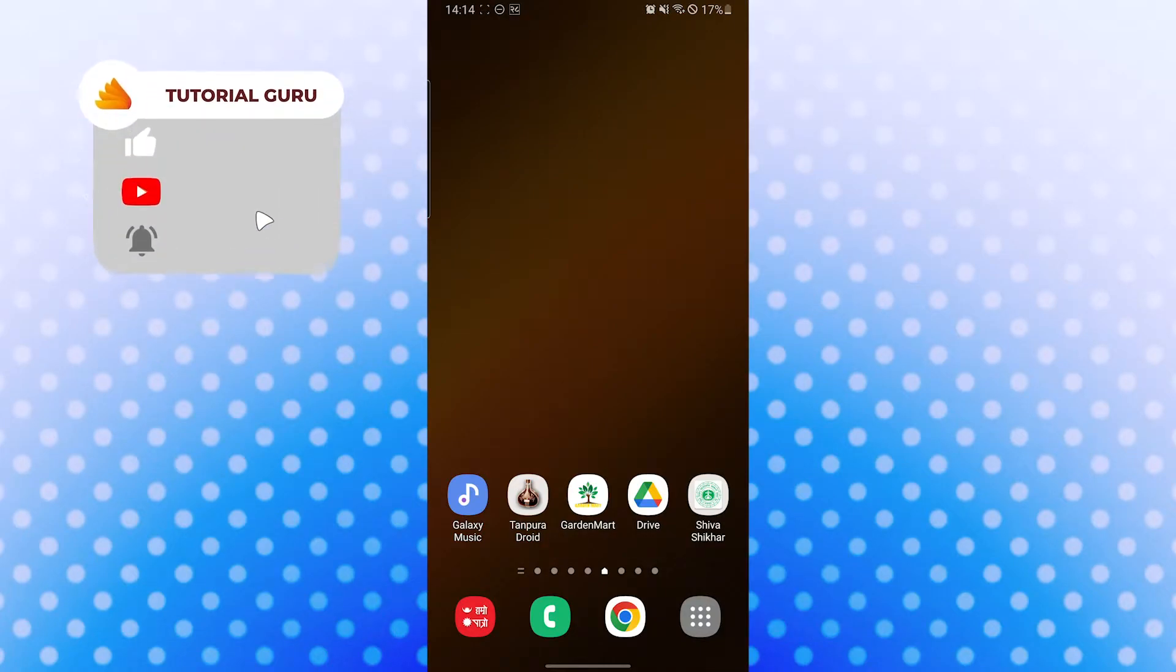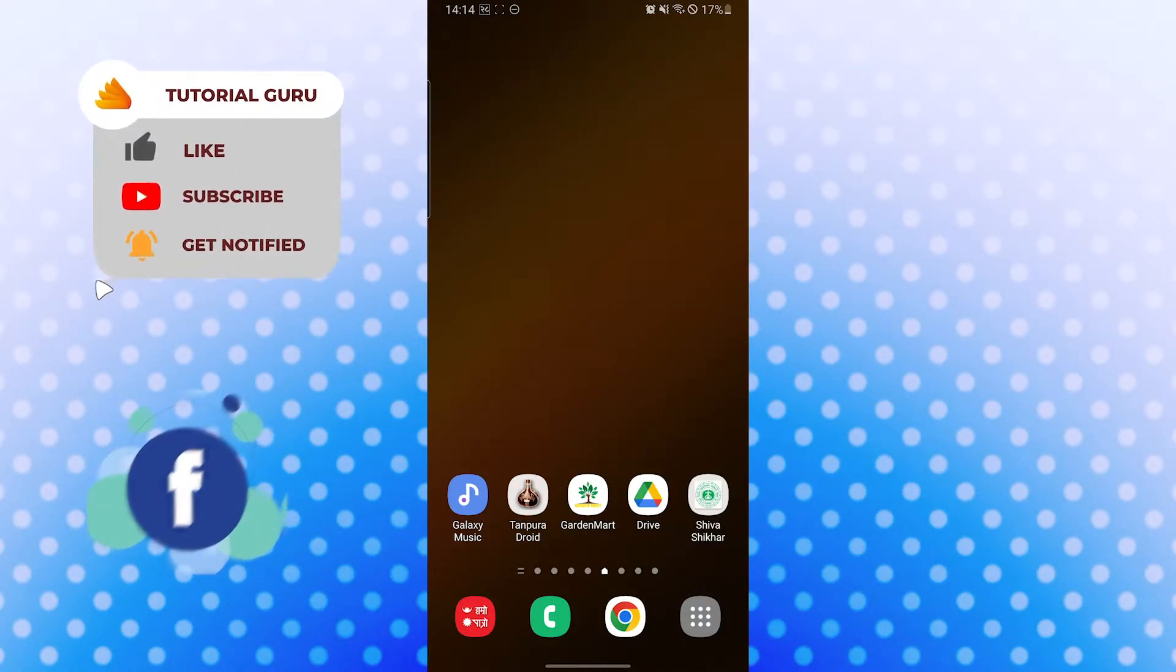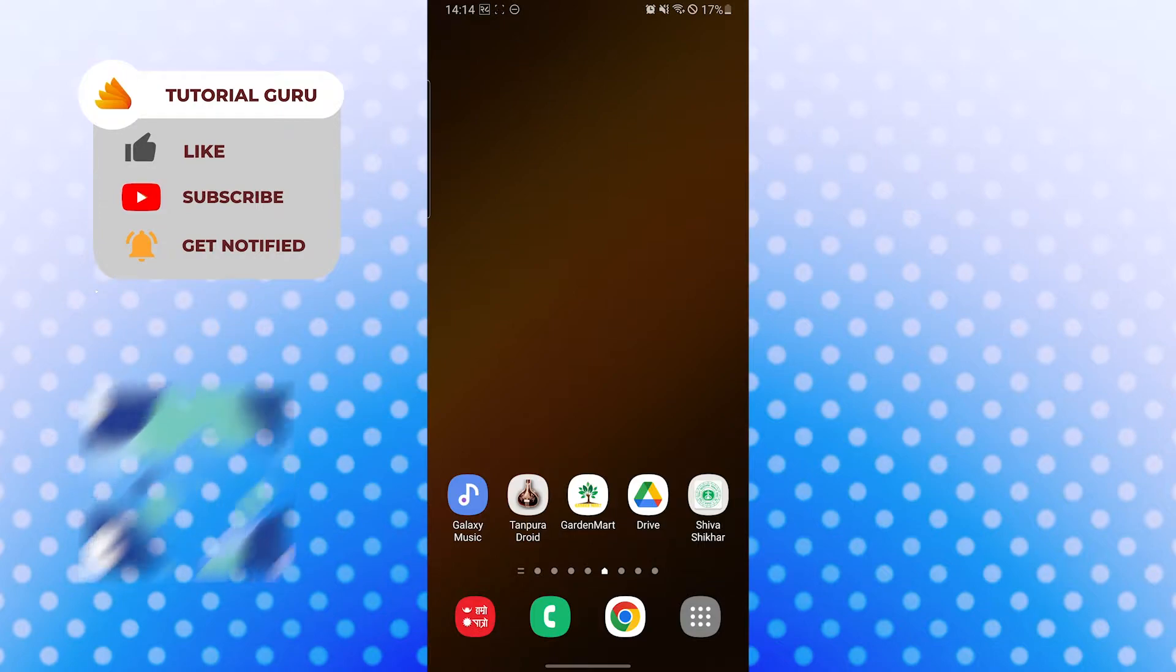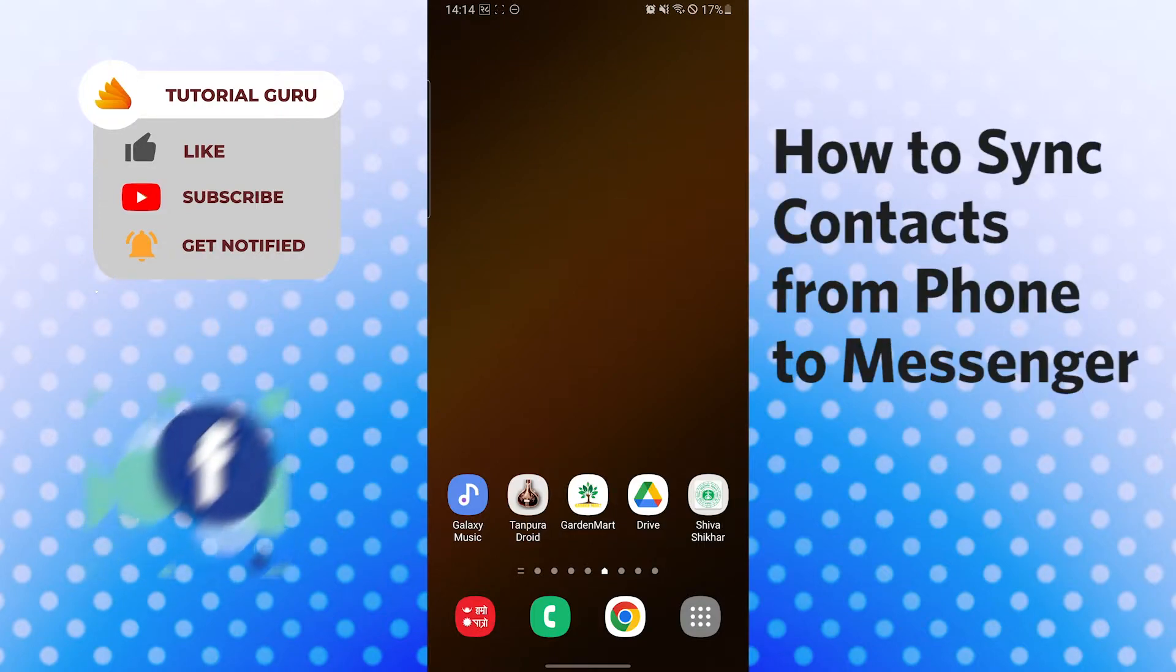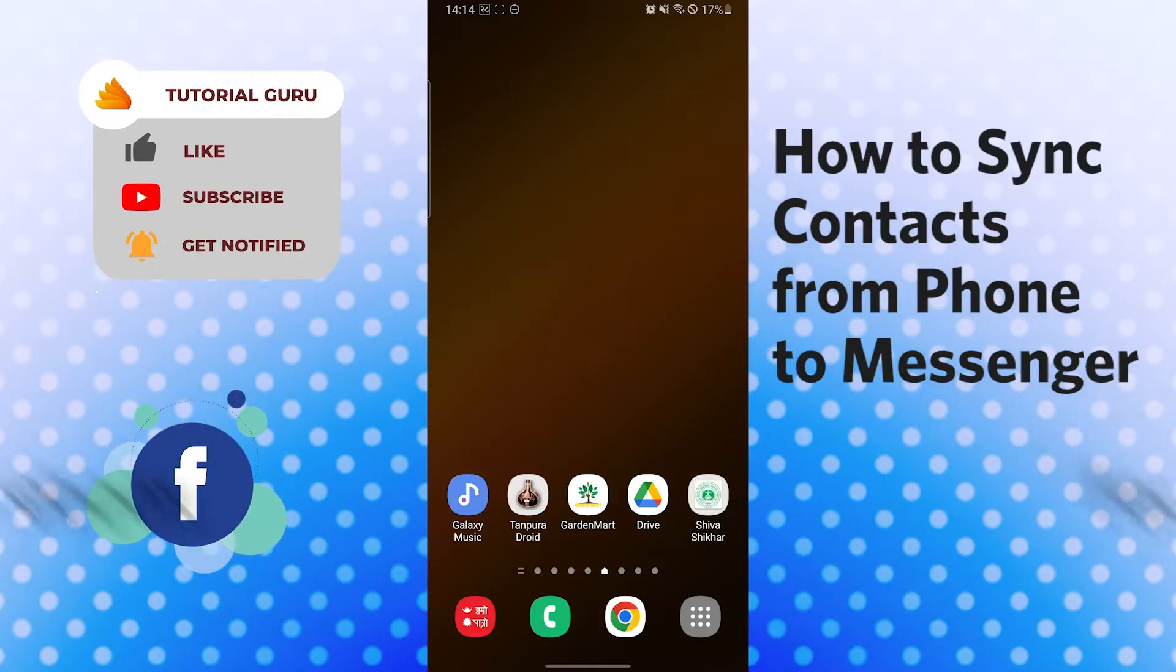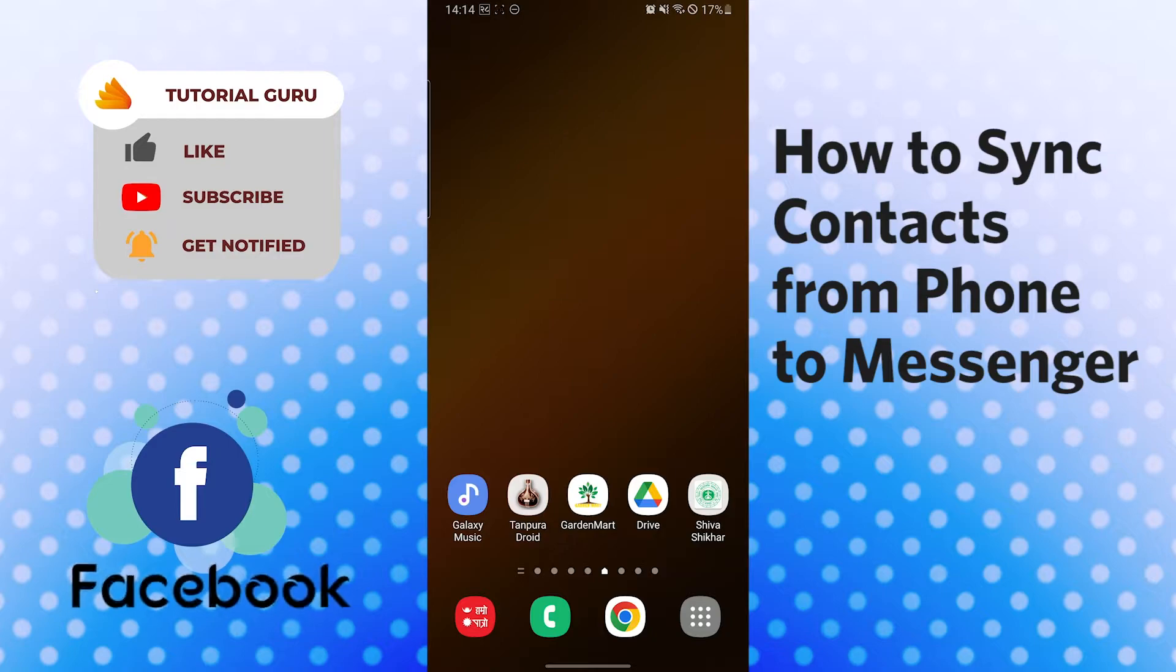Hello there, welcome to our channel Tutorial Guru again. Hope you are doing fine. I'm back with another tutorial video, and today I'll be showing you how to upload phone contacts to your messenger or how to sync your phone contacts to your messenger.